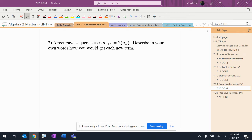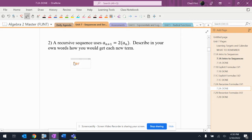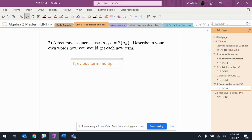So with this, it says a_(n+1) equals 2 times a_n. Describe what happens. Well, to get the next term, you take the previous term times 2, or 2 times the previous term.